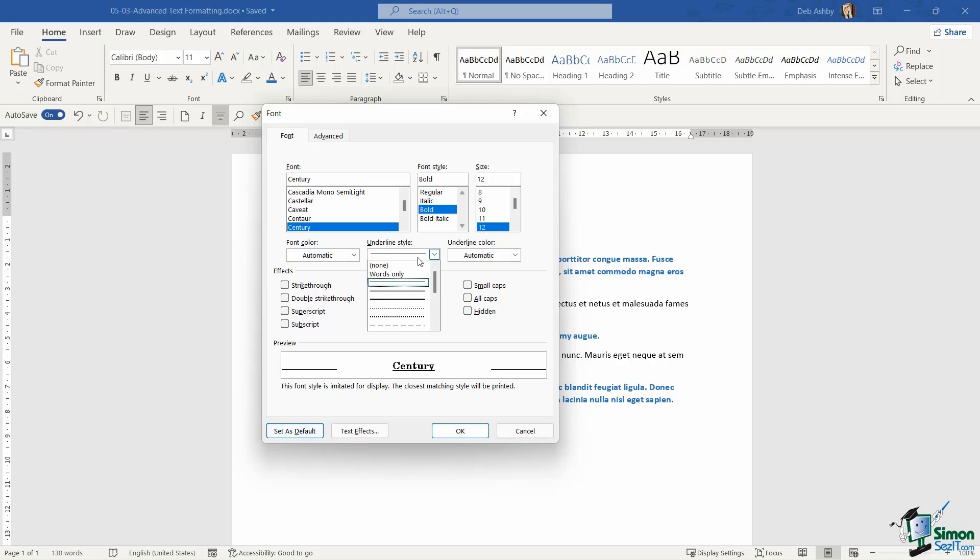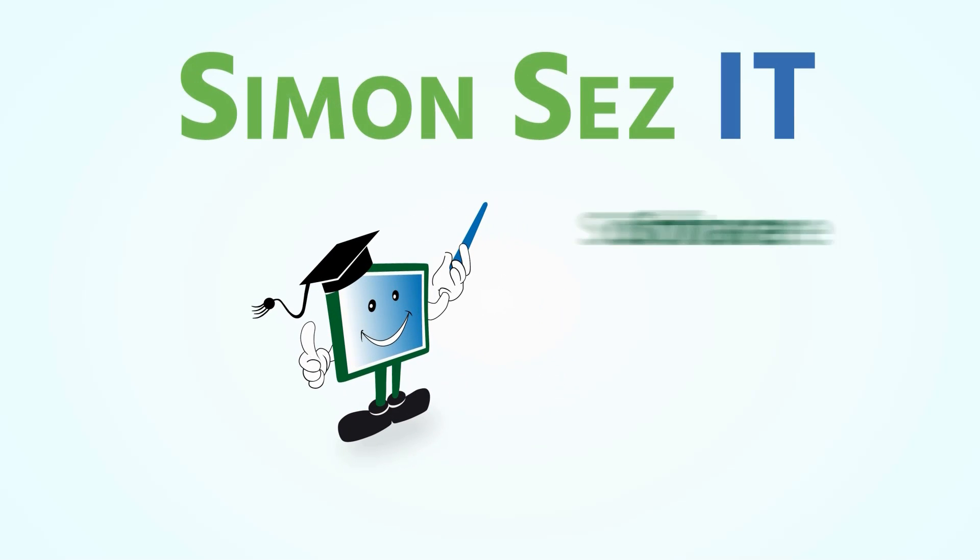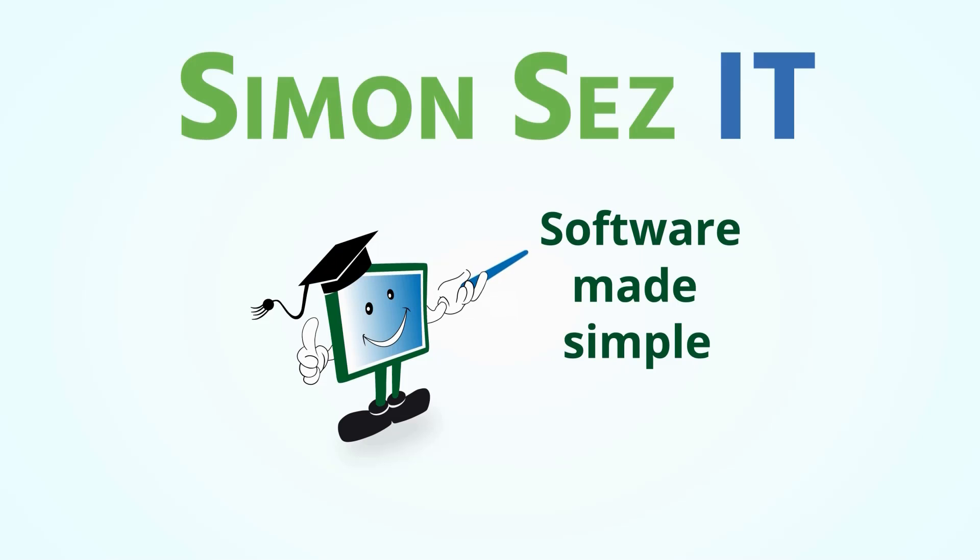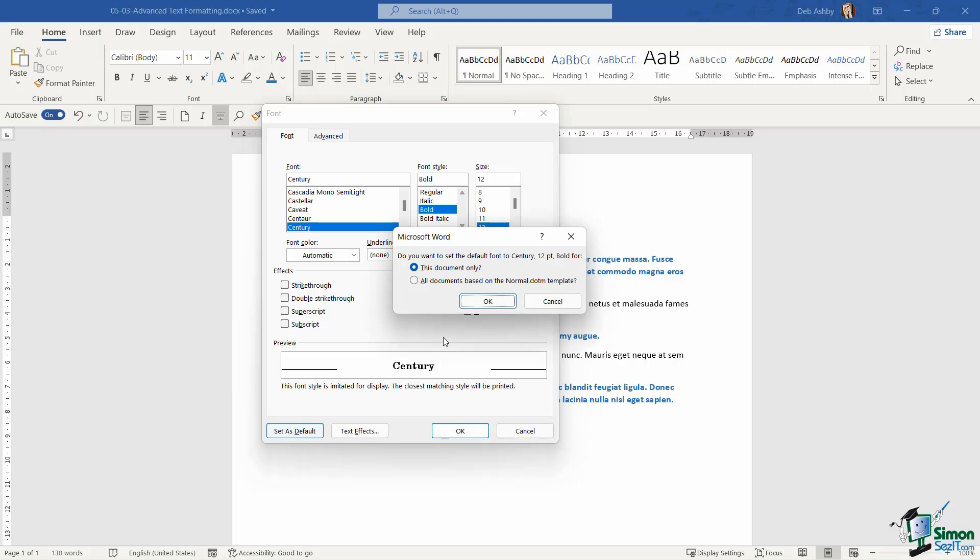And I'm just going to turn off the underline style. So if I choose set as default, I then get a choice of if I want to apply this default to this document only, or all documents based on the normal.dotm template.